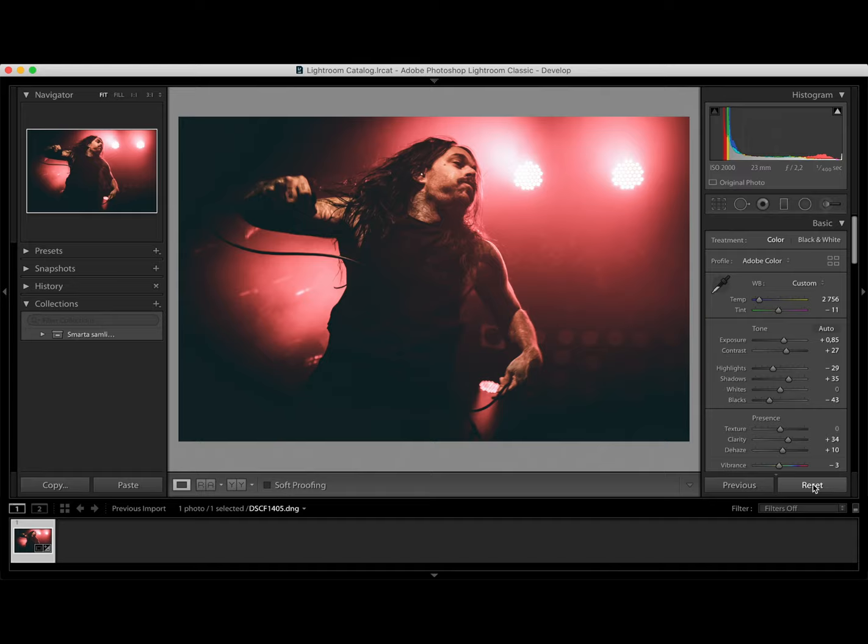Thanks for watching friends. I really hope you enjoyed this quick edit. And until next time. Hej då!